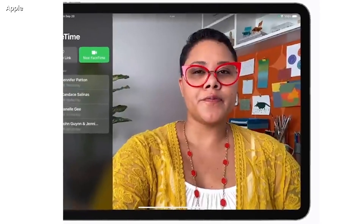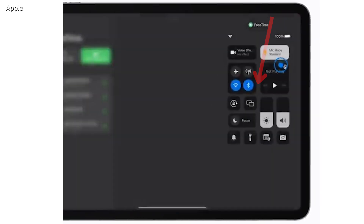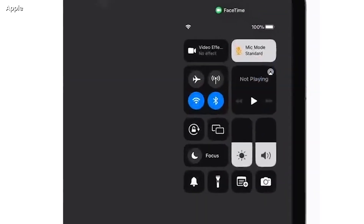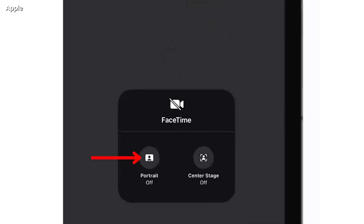Here's how to do this. While on a FaceTime call, swipe down from the top of your screen to reveal the control center. You'll see it at the top left — an option for video effects. Click here, then you can tap portrait to turn portrait mode on.